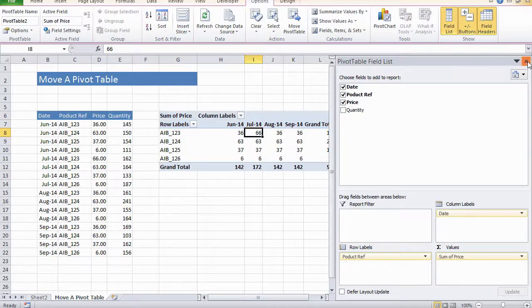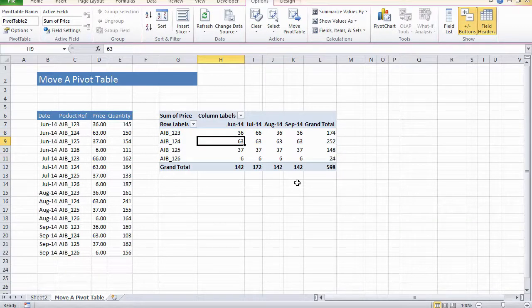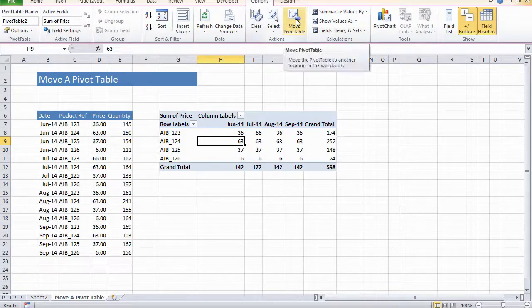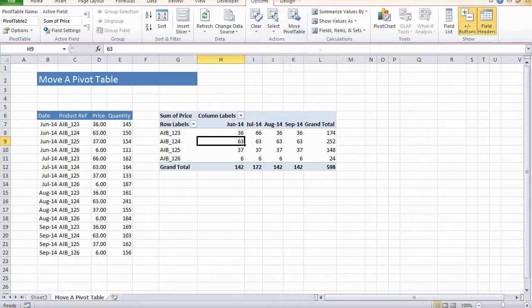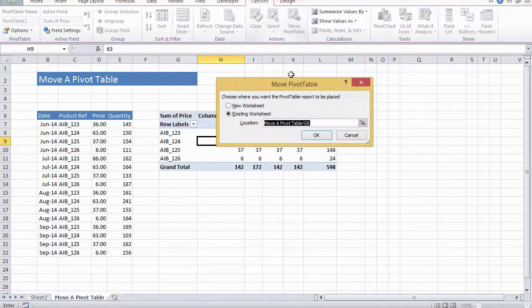So there we have a rather small pivot table. Let's look at moving the pivot. Just select any data and in the options tab of pivot table tools in your actions group, hit move pivot table.